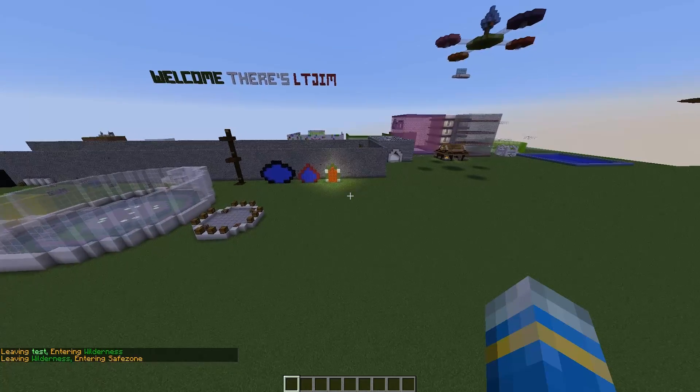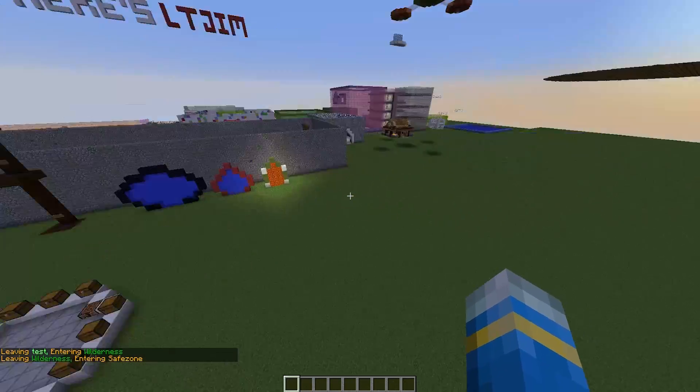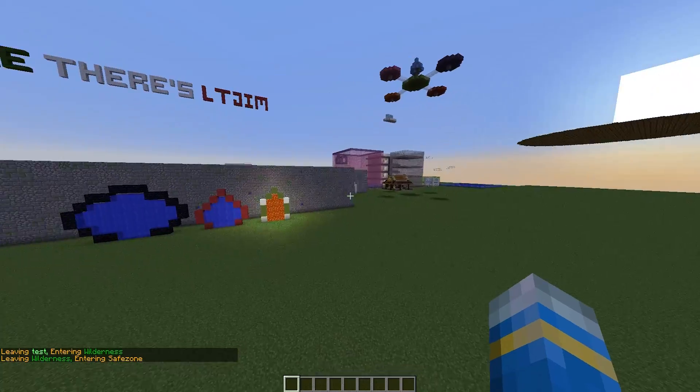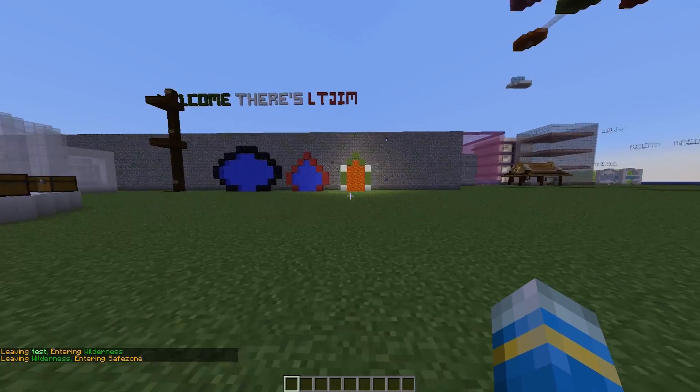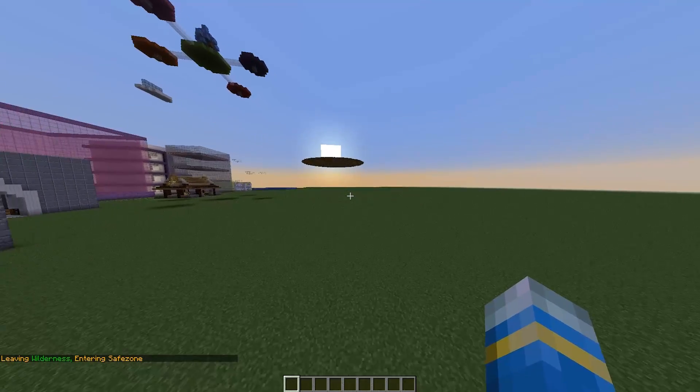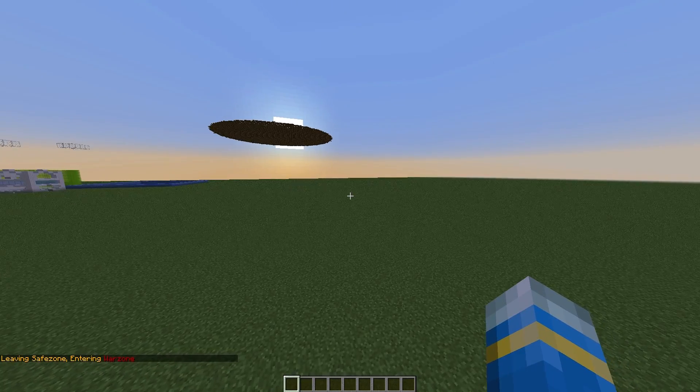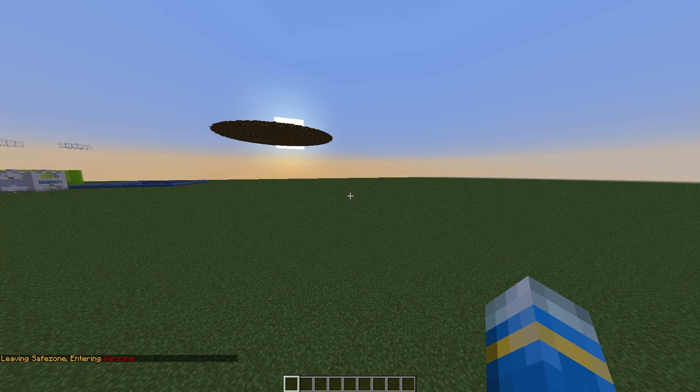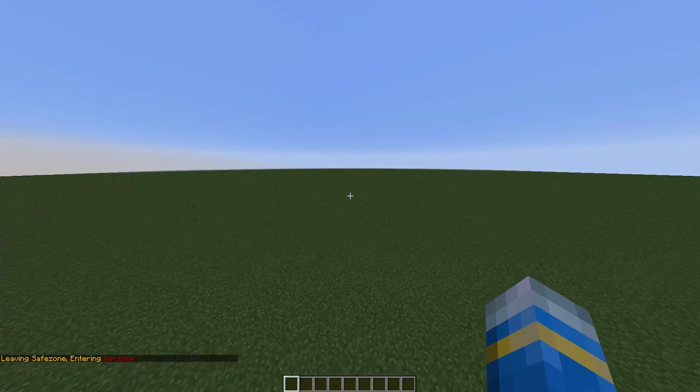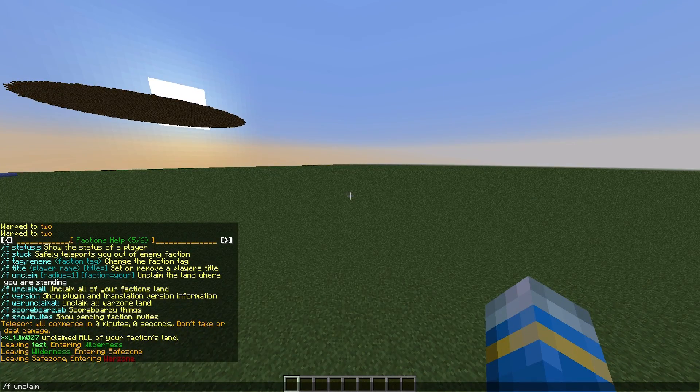If you have played a faction server before, you might remember a shop being in a safe zone. And then if you travel out a bit, you'll go into the war zone where you can't destroy land but you can kill people. The way we do this - if I do /f unclaim, what is it, war zone unclaim.